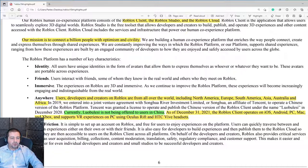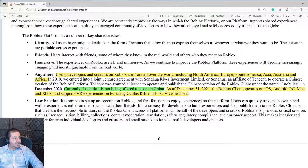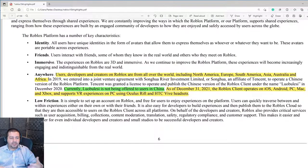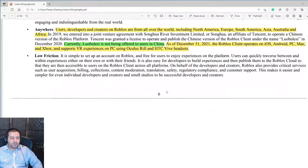Users, developers, and creators on Roblox are from all over the world, including North America, Europe, South America, Asia, Australia, and Africa — so it's an international business. They're currently not offered in China as of December 31, 2021. You can access the Roblox platform through Android, iOS, Mac, Xbox, and other VR experiences including the Oculus. By making themselves available across devices, they have greater access to a bigger customer base.